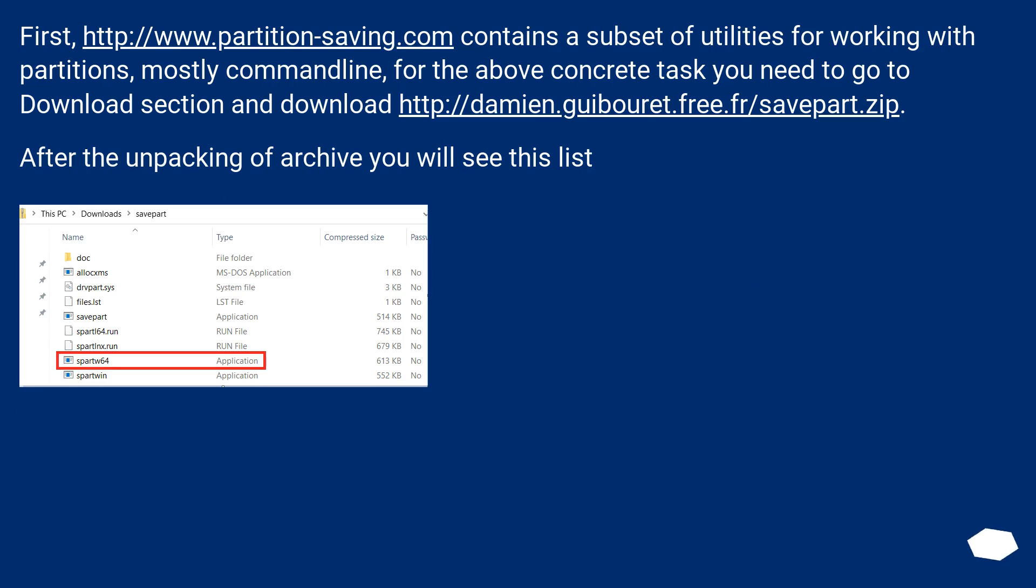First, this URL contains a subset of utilities for working with partitions, mostly command line. For the above concrete task you need to go to download section and download this URL.